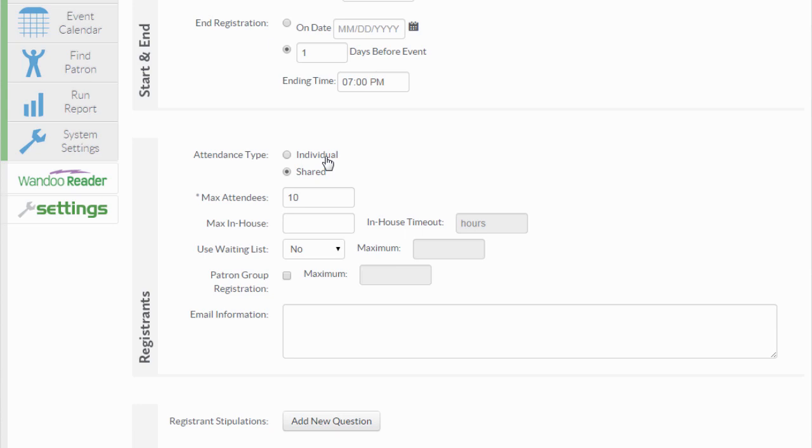This would be typical for something like our technology class. The assumption would be that the patron is registering to attend every class for that series and the registration is kept in one spot, even if the registration was taken on the third day of the event.